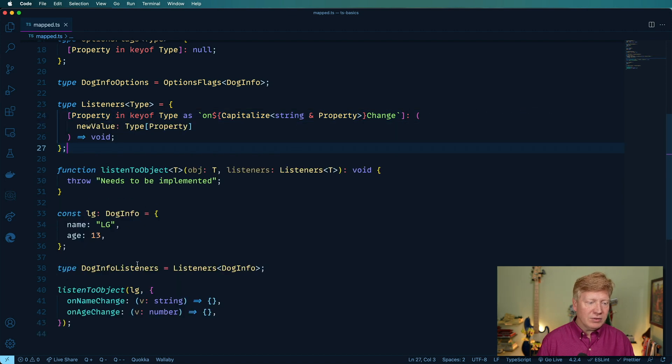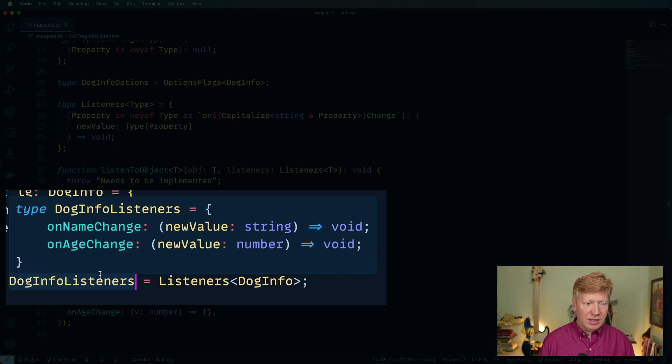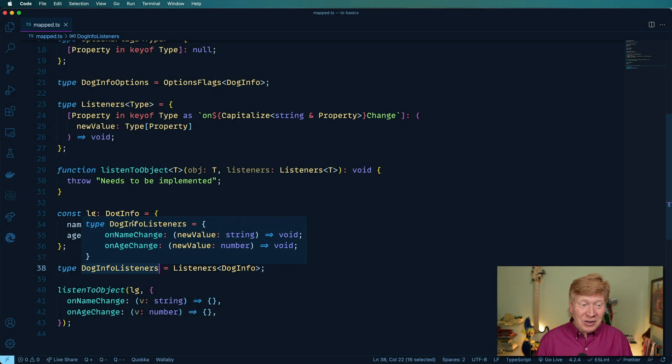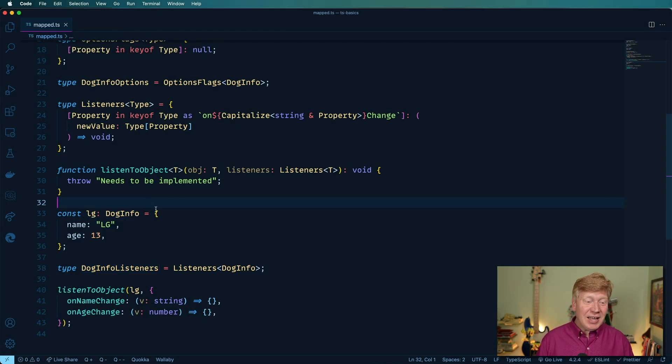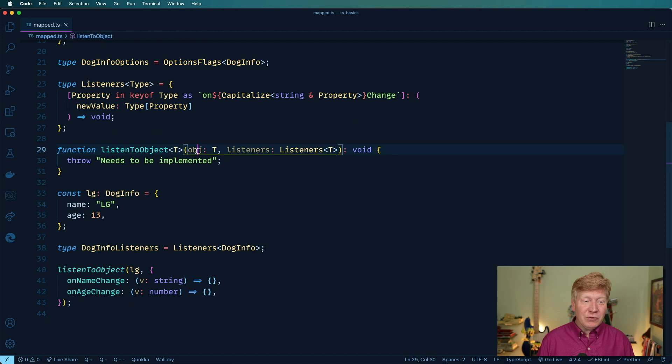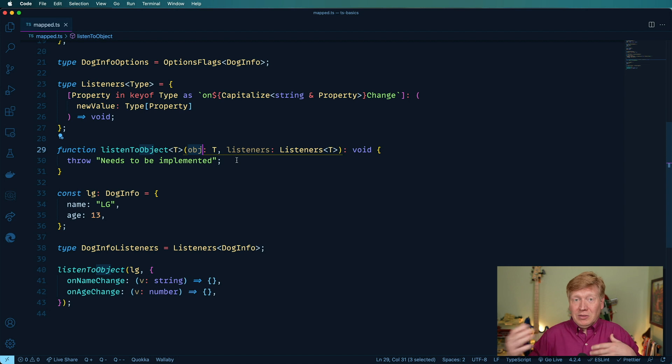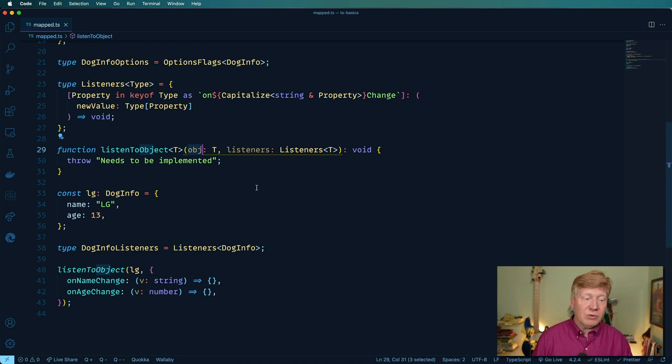So let's try out this again type dog info listeners like that. Oh, super cool. Awesome. So this actually worked and you give it any value for object. And this listen to object will essentially give you the appropriate listeners. So now let's say that we want them to be optional. How would we do that?